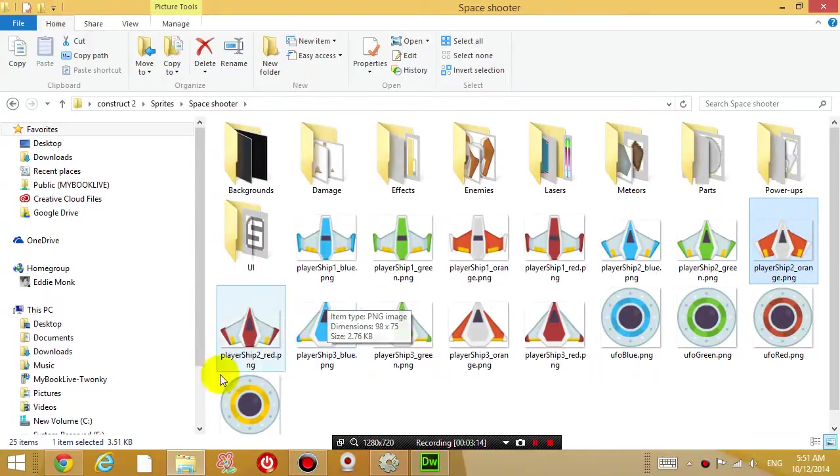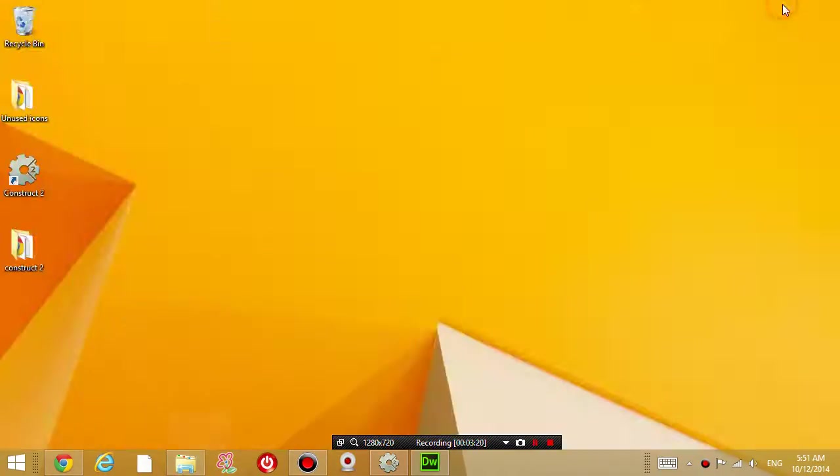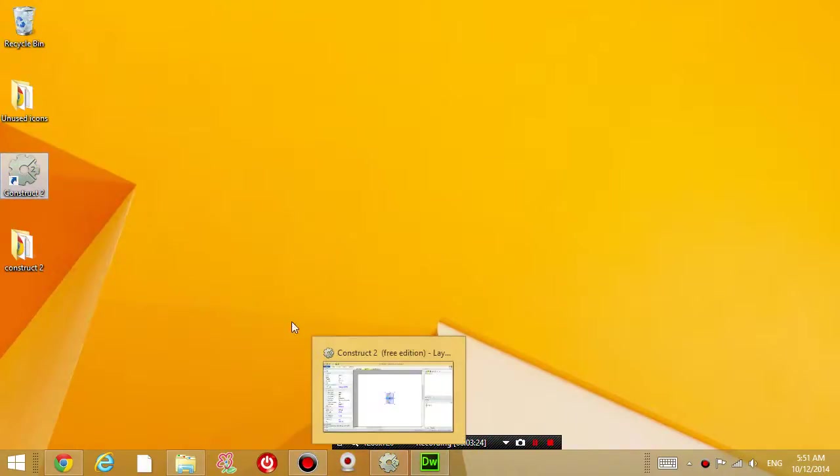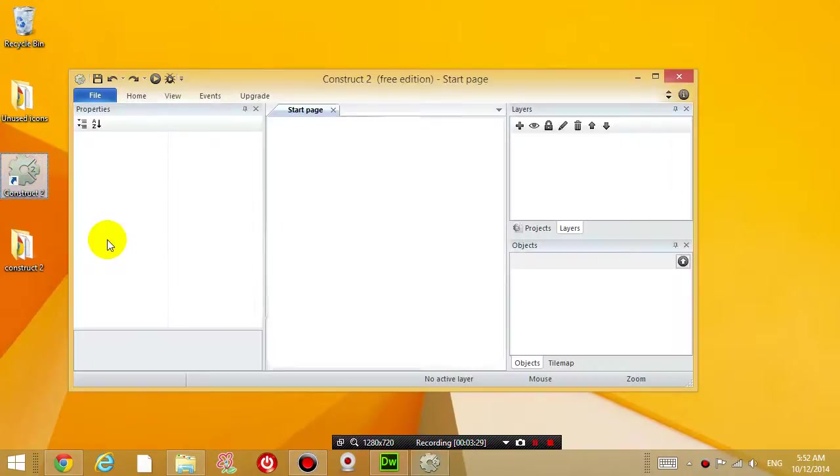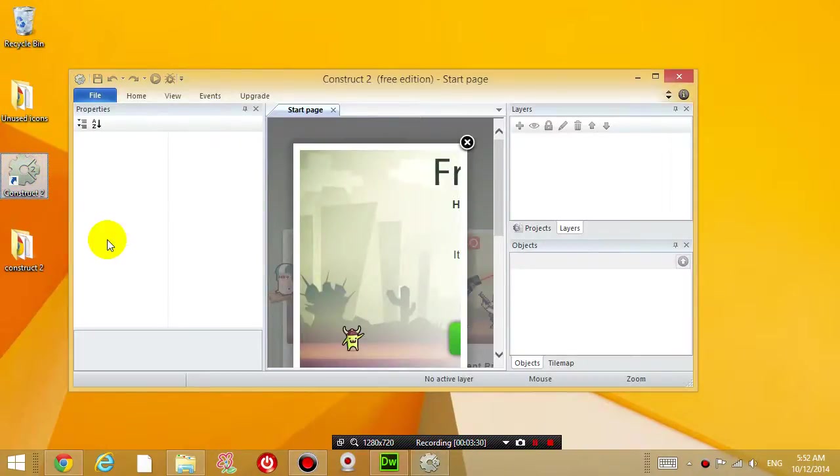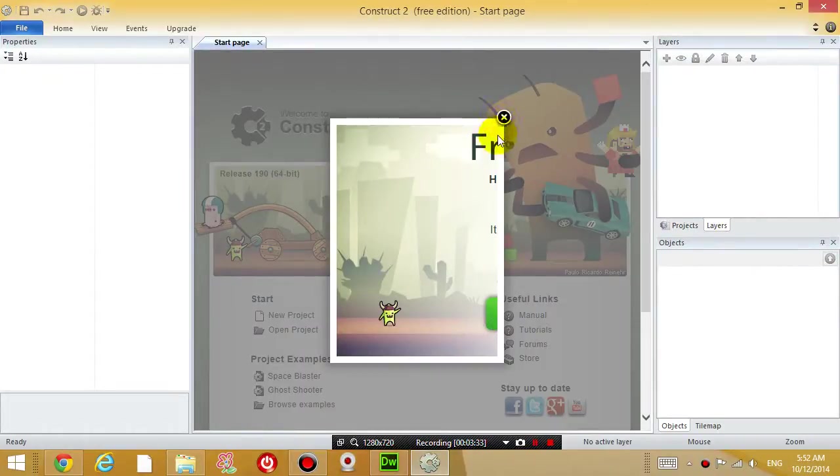Okay, so I'm going to now open up the program Construct 2. Double click on this, it should open up Construct 2.